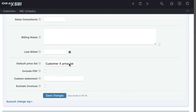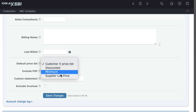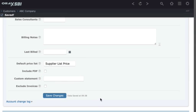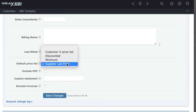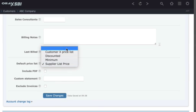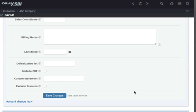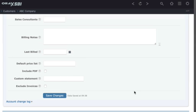If this customer is subject to a temporary discount or price list, you will have to make that change and once that period is elapsed, take the customer account back to the default price list.